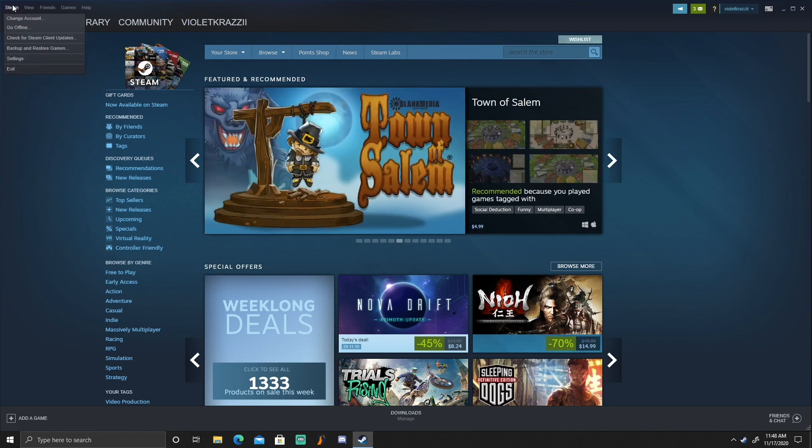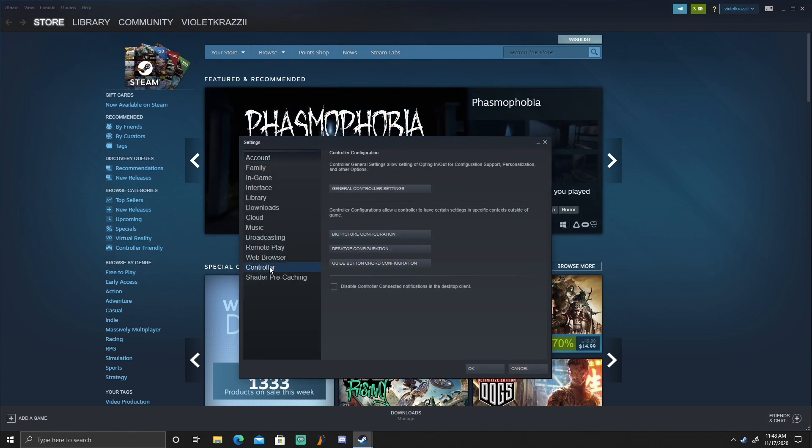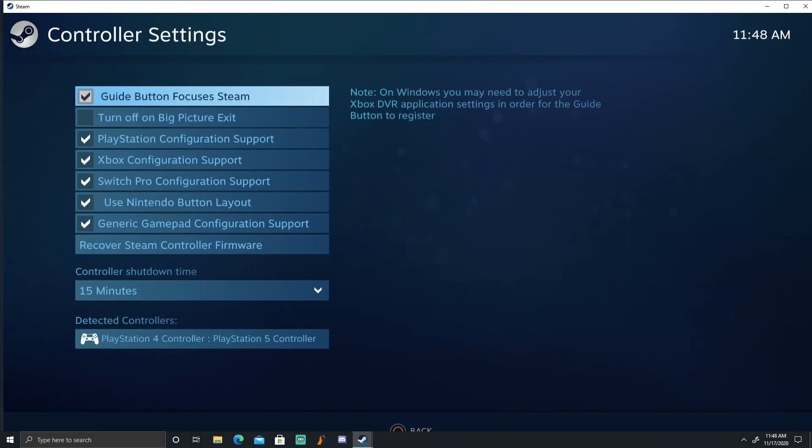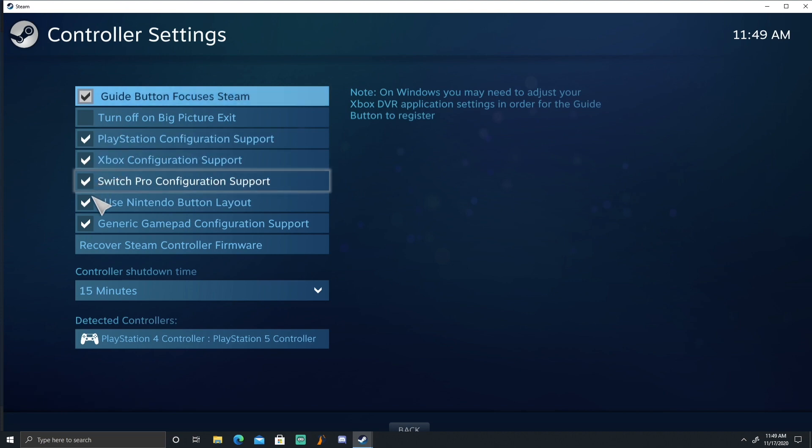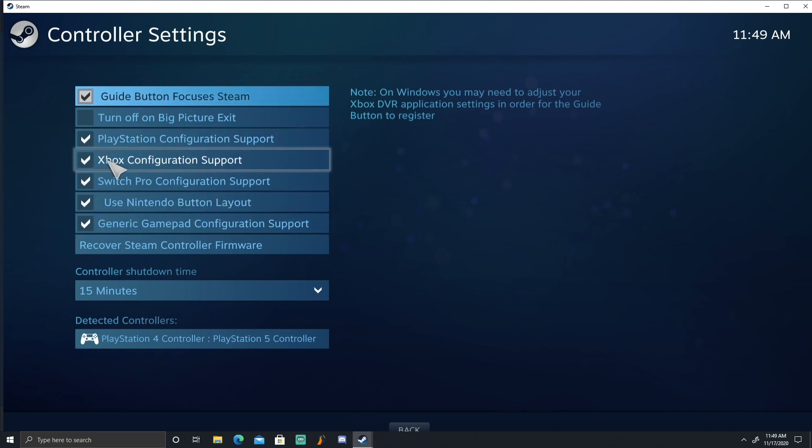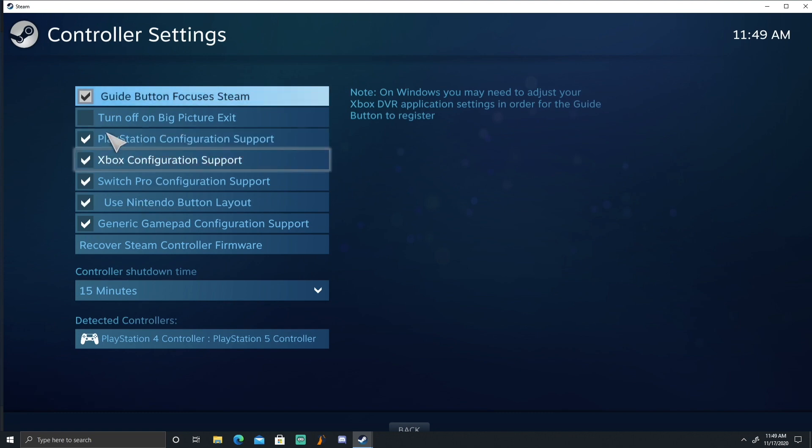Then you're gonna want to come over here to the top left corner and hit Settings. Once you have Settings open, go to Controller and then hit General Controller Settings. Now I clicked on all mine, you don't have to do that. You really just want to have PlayStation or Xbox, whatever you use on your PC normally, you just want to have those clicked off.